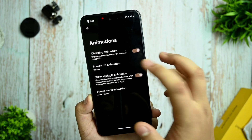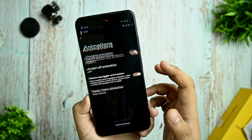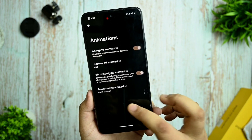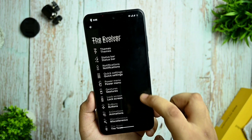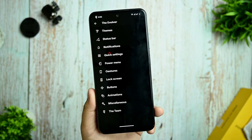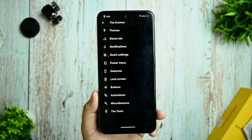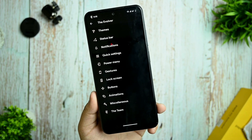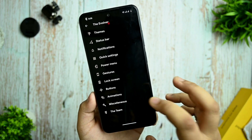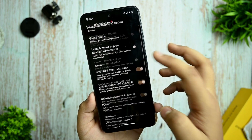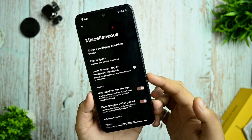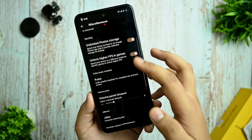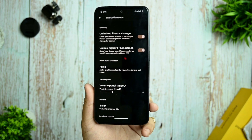The animation options include screen-off animations like CRT, which I like because it creates a much better UI experience and looks good. In the miscellaneous settings you get options like pixel storage, unlimited higher FPS in games, and more.